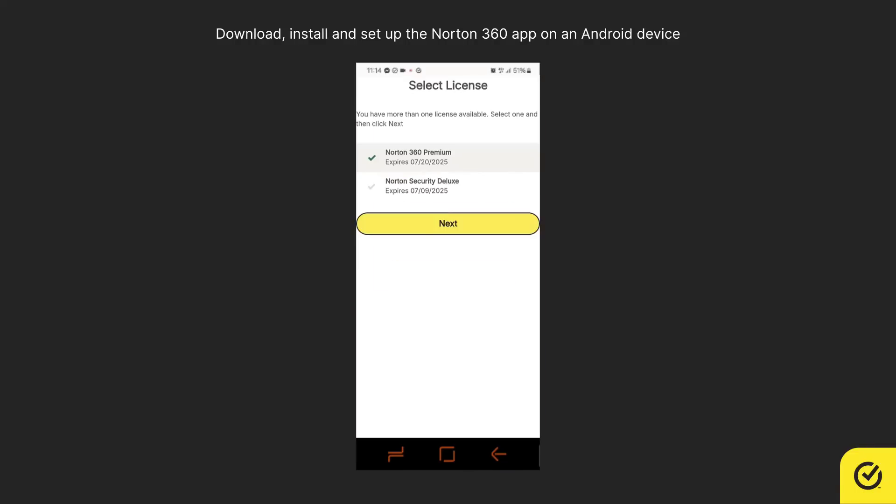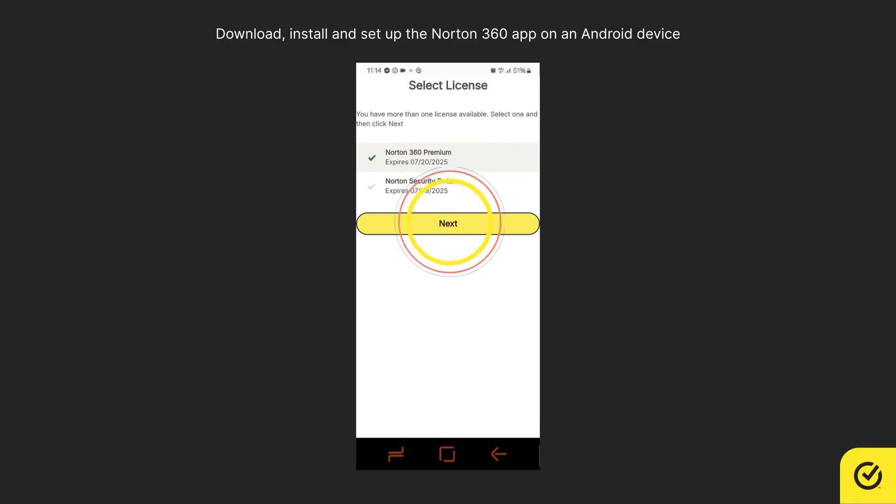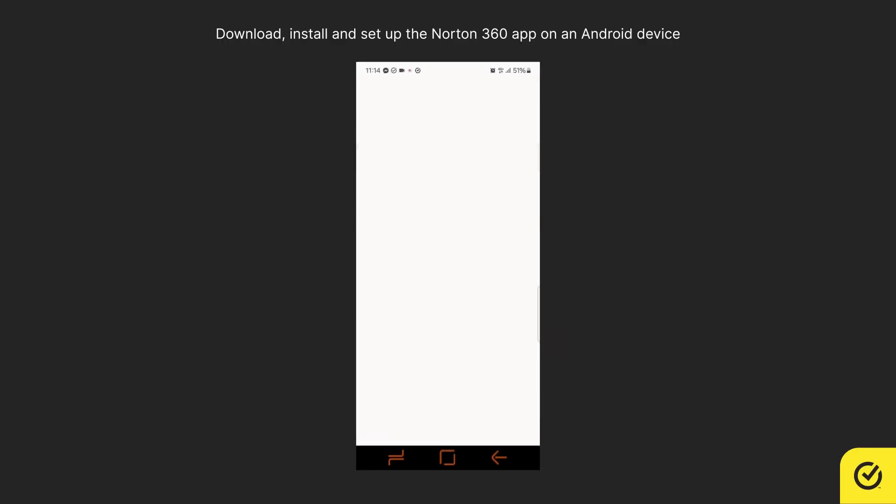If you have more than one license, choose one, then tap Next to activate the Norton 360 app on your Android device.